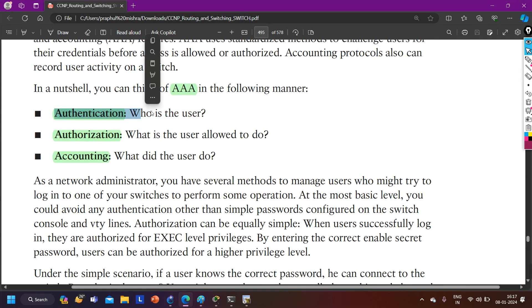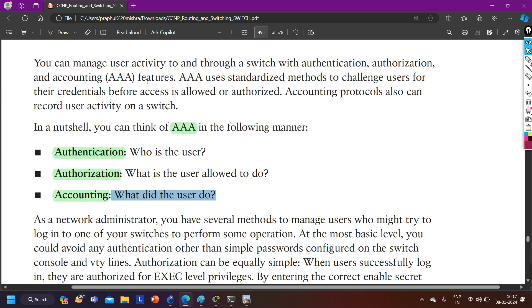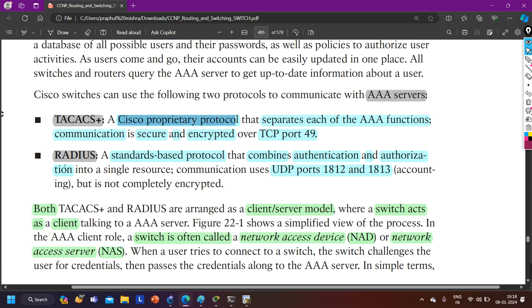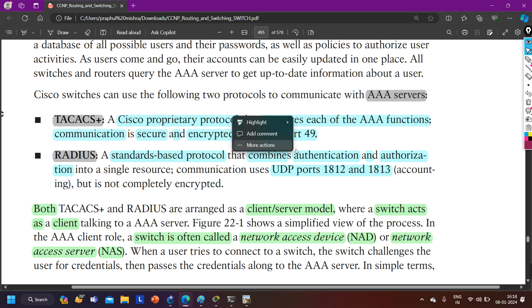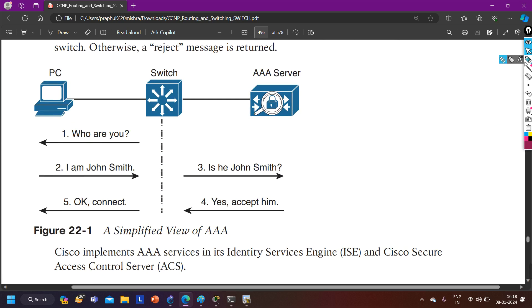If I compare the two protocols: TACACS+ is a Cisco proprietary protocol, while RADIUS is an open standard protocol. We can run TACACS+ on Cisco devices only, but RADIUS can run on Cisco as well as non-Cisco devices. TACACS+ is TCP-based and uses port number 49. RADIUS is UDP-based and uses port numbers 1812 and 1813.